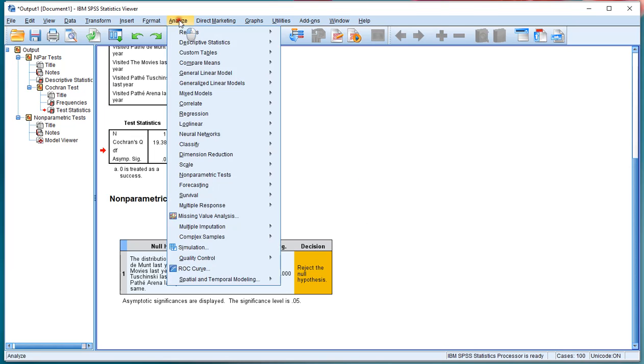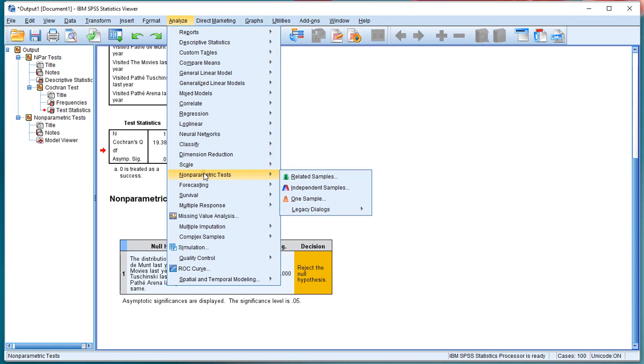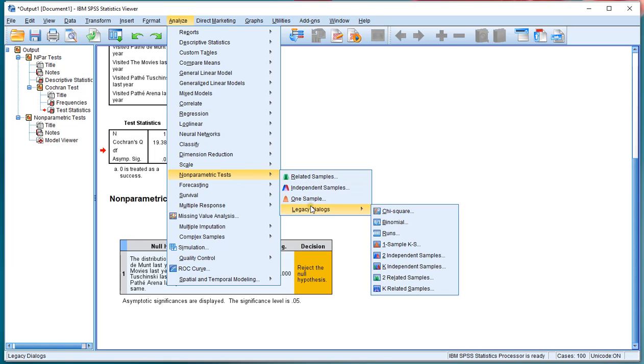In which case you go for Analyze and then go for Nonparametric Tests and then go for the legacy dialogs and then use Two Related Samples.